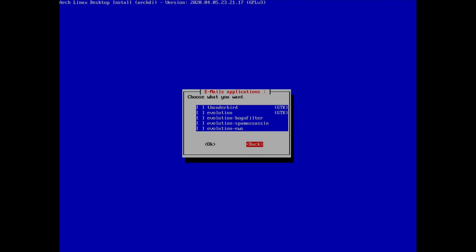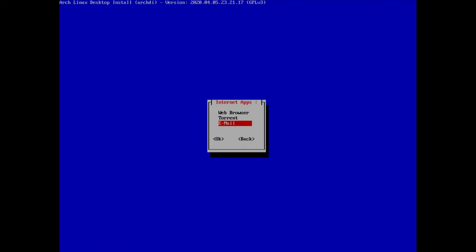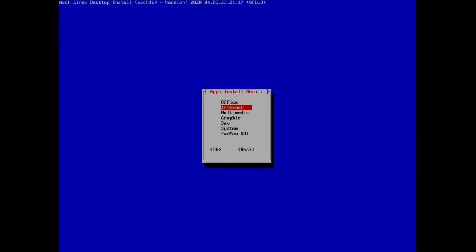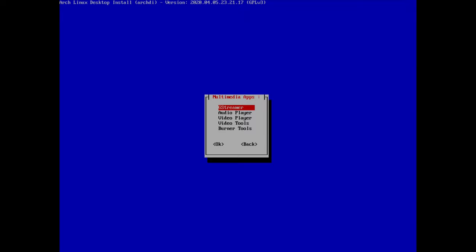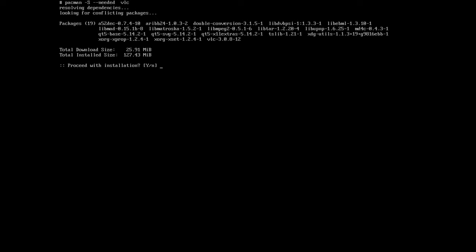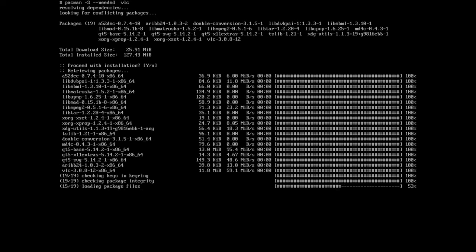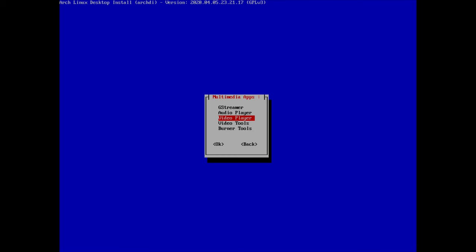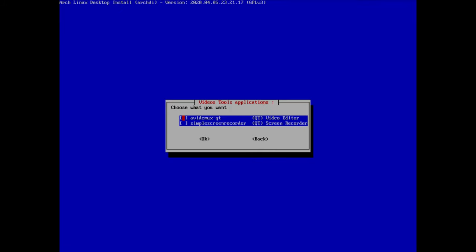I'll skip torrent programs and email clients (like Thunderbird or Evolution) for now. For multimedia I'll go to video players to install VLC, and also install SimpleScreenRecorder under video tools.